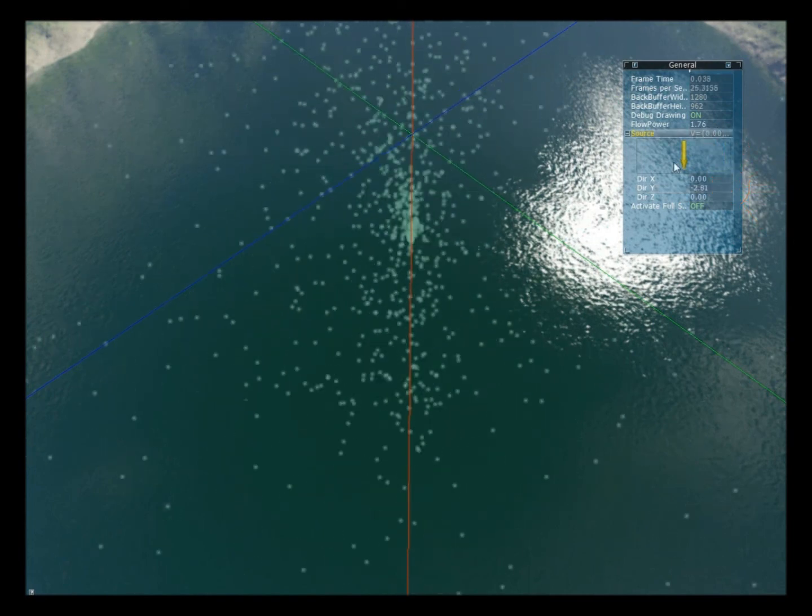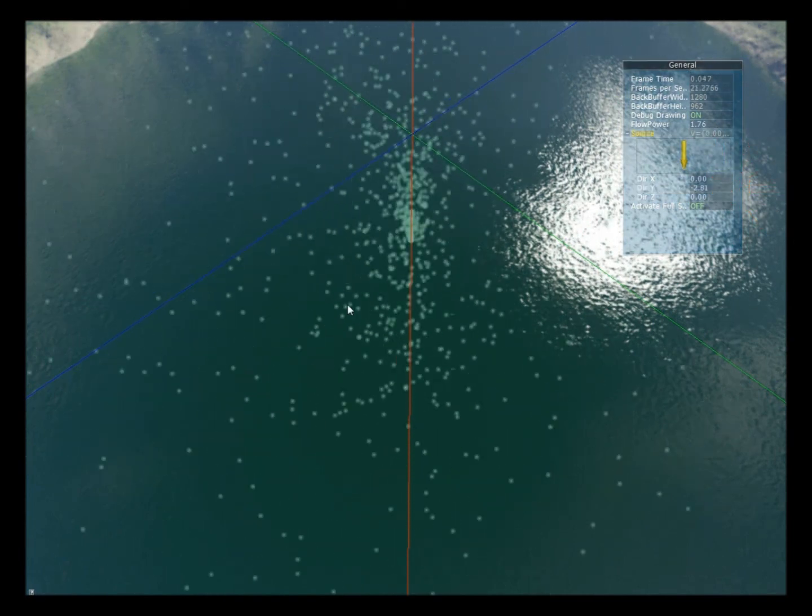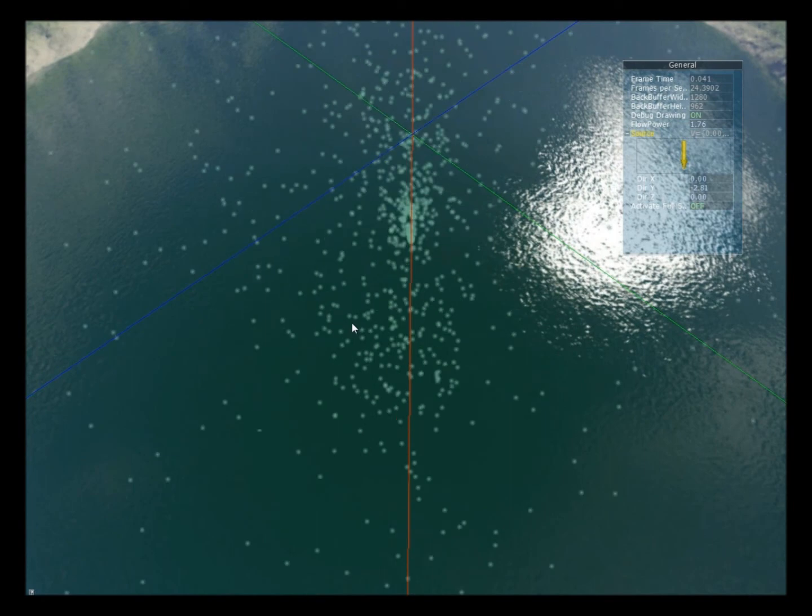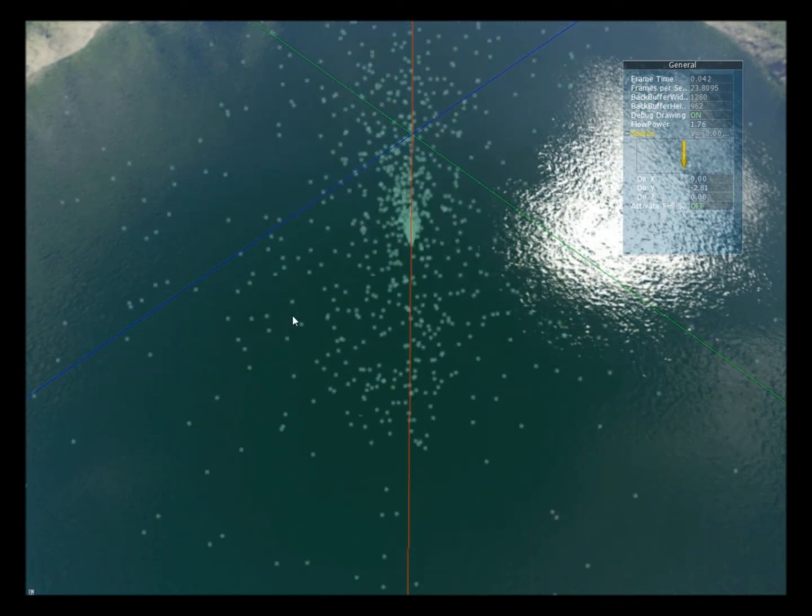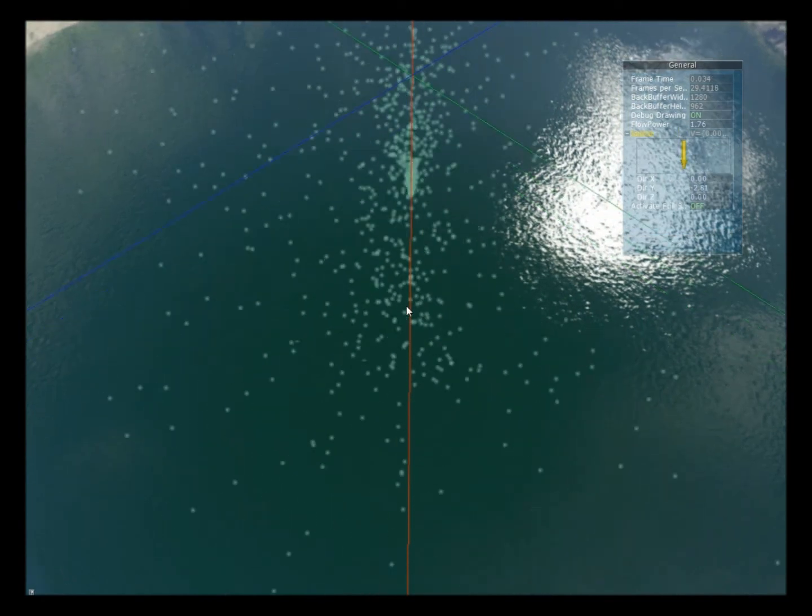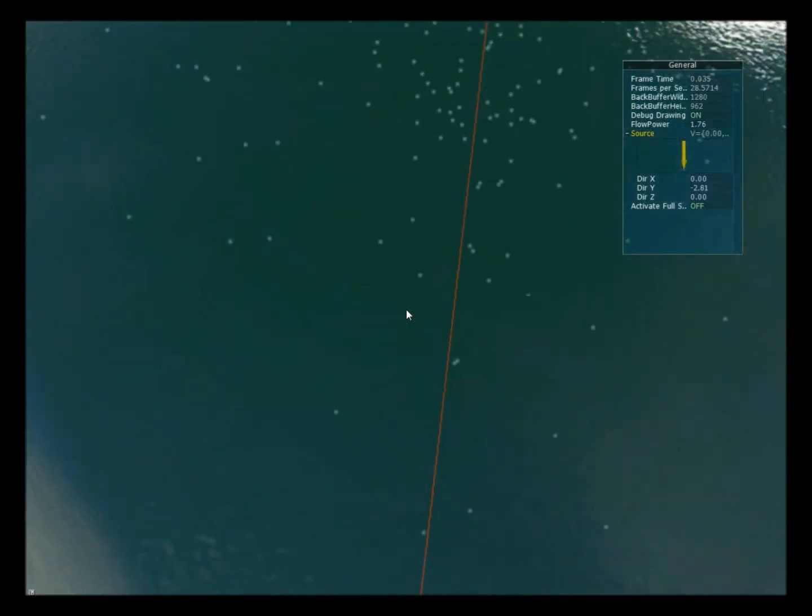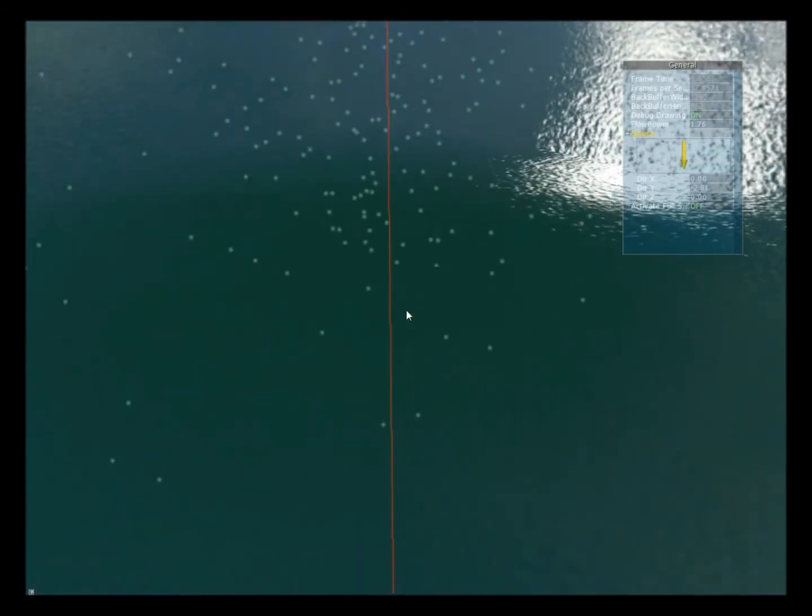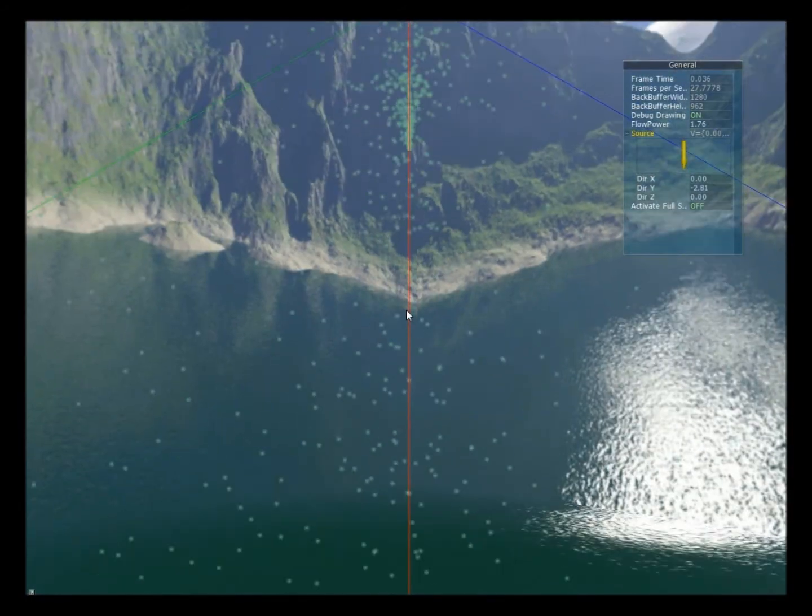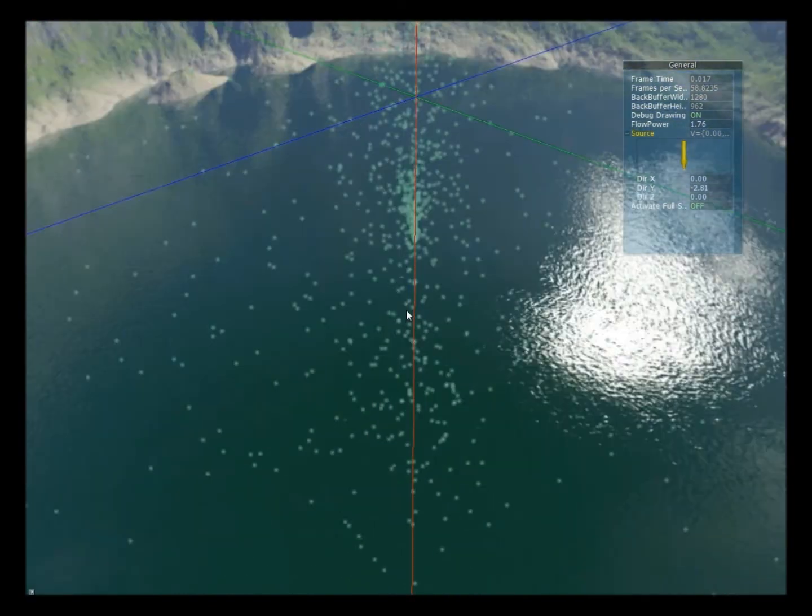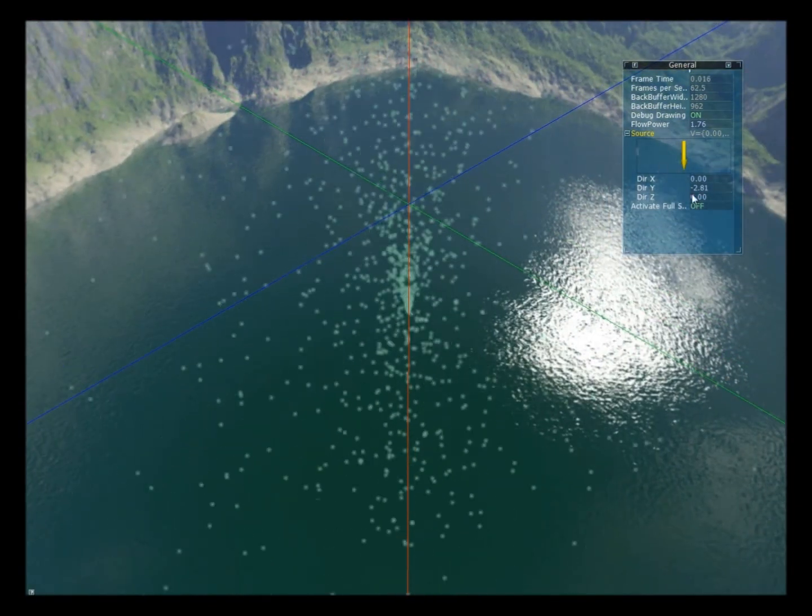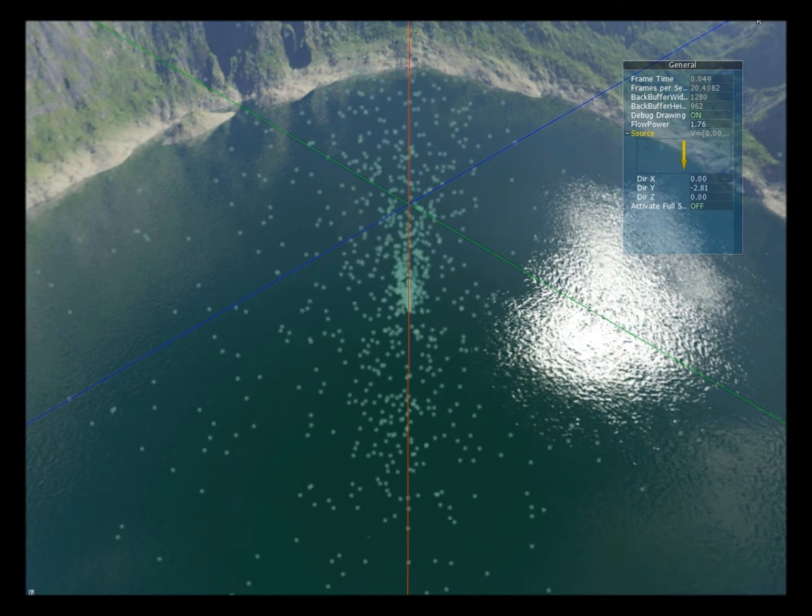The particles are deleted when they touch the bottom of the skybox, so it's the coordinate y equals to minus 10. So if we go down, we see that the particles are deleted exactly here, and this is pretty much everything for the fountain simulation.